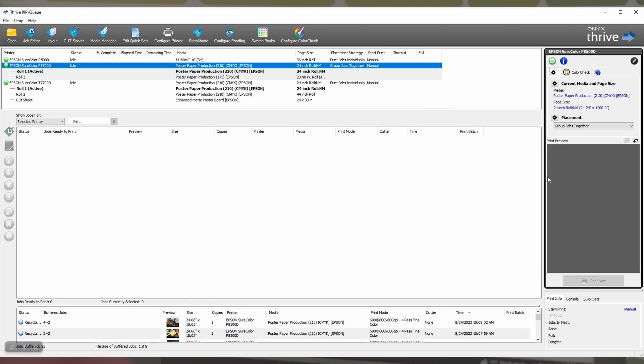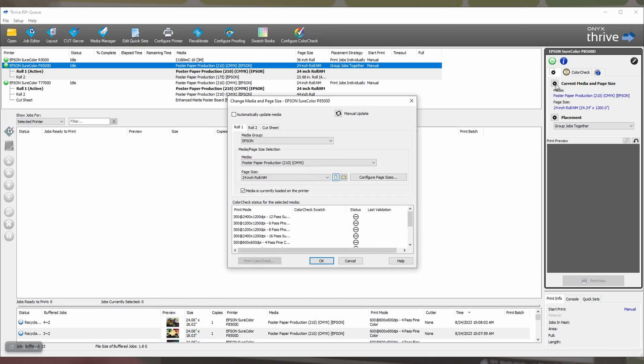Step 7, you want to make sure that you have the correct paper and paper size selected. So, you'll click this gear. And we've selected poster paper production 210 and 24 inch roll, no margin.